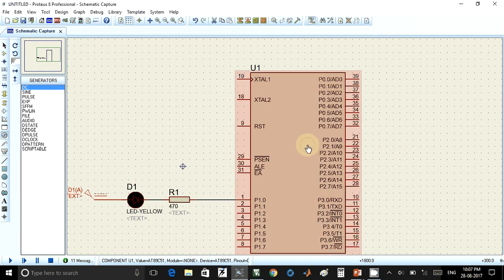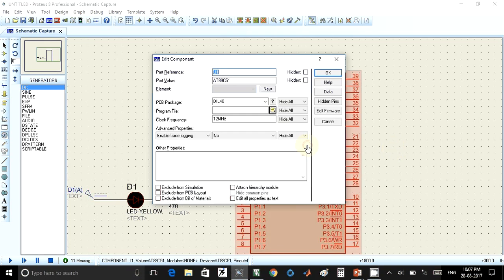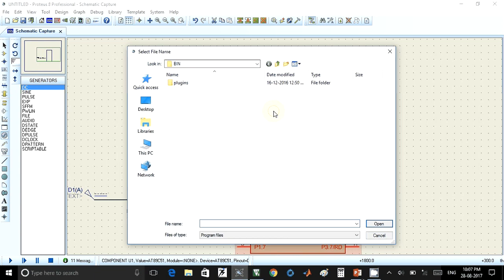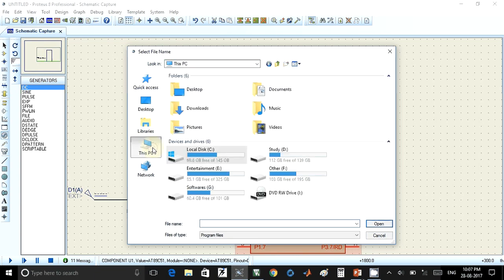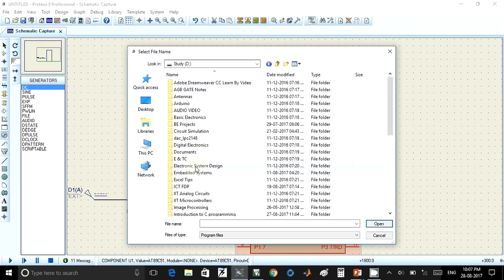After creating that hex file, just double-click on this IC. In that, we have a program file, so there is a folder symbol available here. Click on this folder. Now here we have to browse the hex file, so you have to go to the location of the program where you have created that hex file.